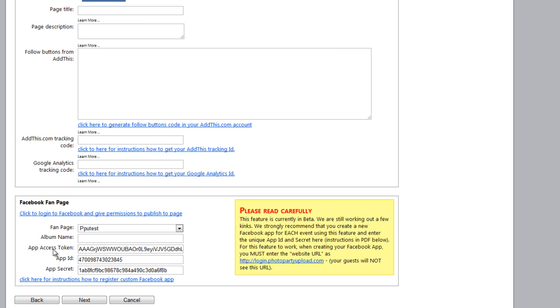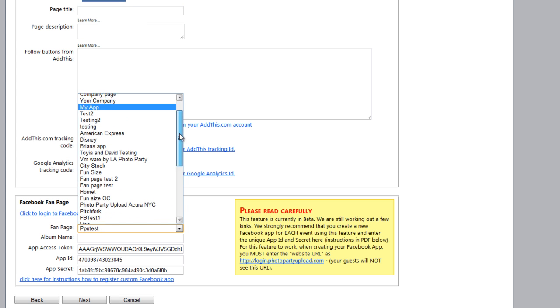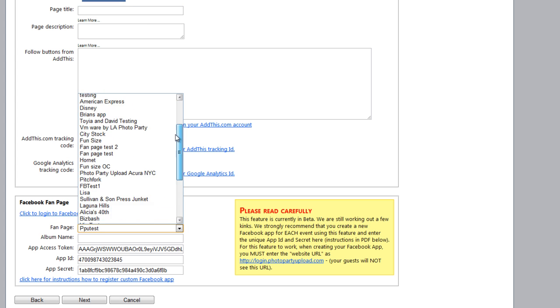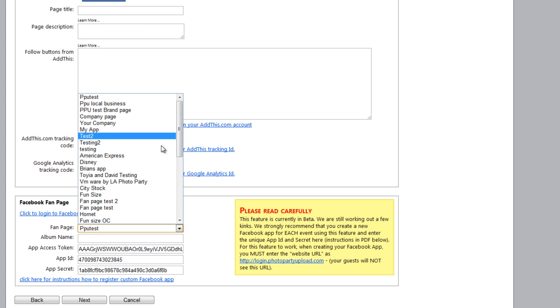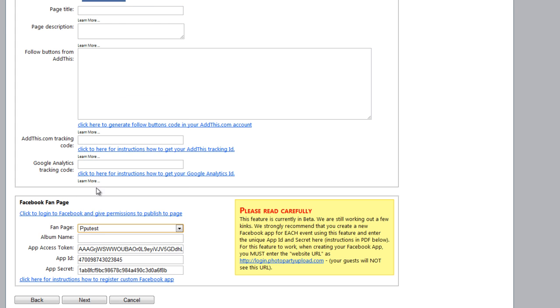And there, my app access token has been generated. I now can select the fan page that I want to upload photos to. So click this drop down menu and find your fan page and select it. And then I can also name the album where all the photos will be stored on the fan page. So I'm just going to name this Event Album. And that's it.